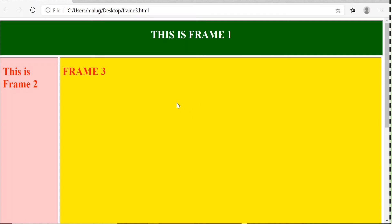So I have used the iframe tag to divide this entire page or this entire screen or you can say the browser into three sections. Frame 1, frame 2 and frame 3. So let's see how I have done that.